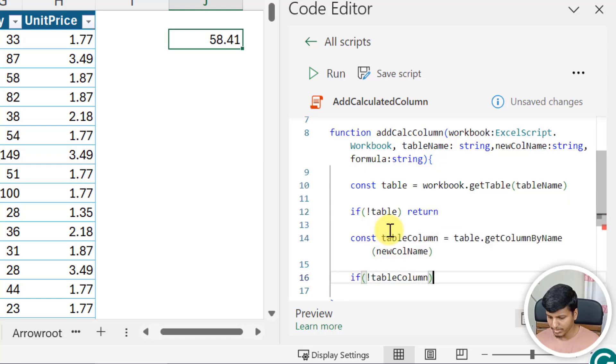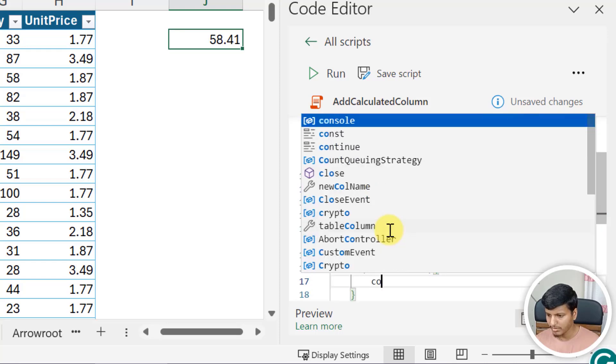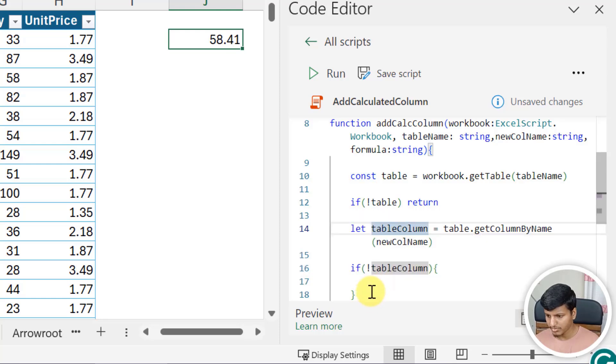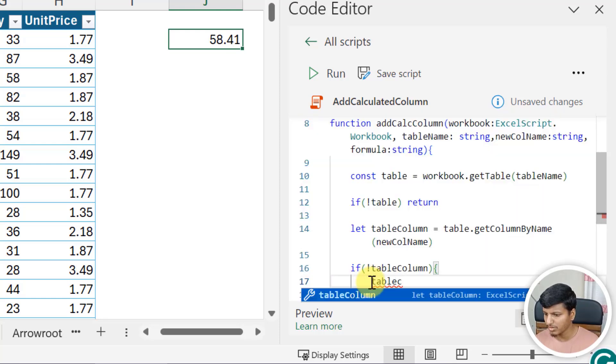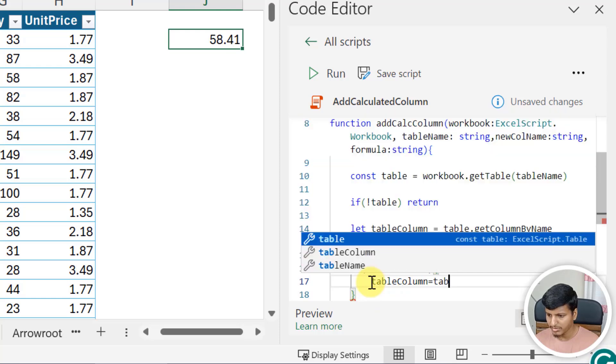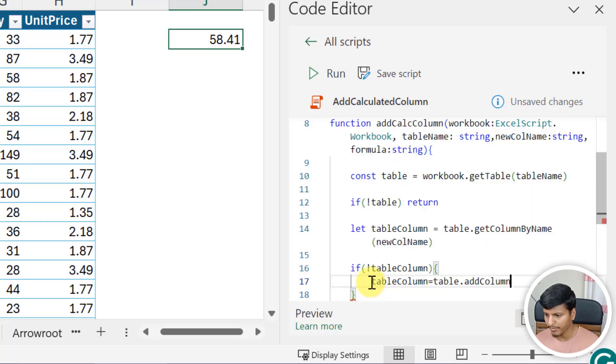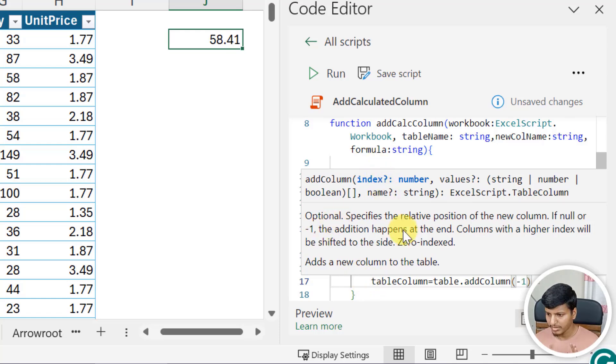That is going to be if I don't have that column. So instead of constant it should be a let because I need to change the value for that one. So tableColumn is going to be table.addColumn. I need to pass the index, I'll pass minus one, that's the last index.